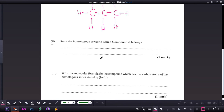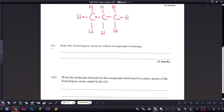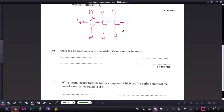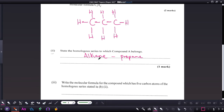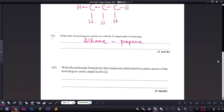Part two: state the homologous series to which compound A belongs. Compound A has carbon-to-carbon single bonds and no functional groups present, so this homologous series is an alkane — specifically propane. 'Prop' means three carbon atoms, and the '-ane' ending indicates it belongs to the alkane series.